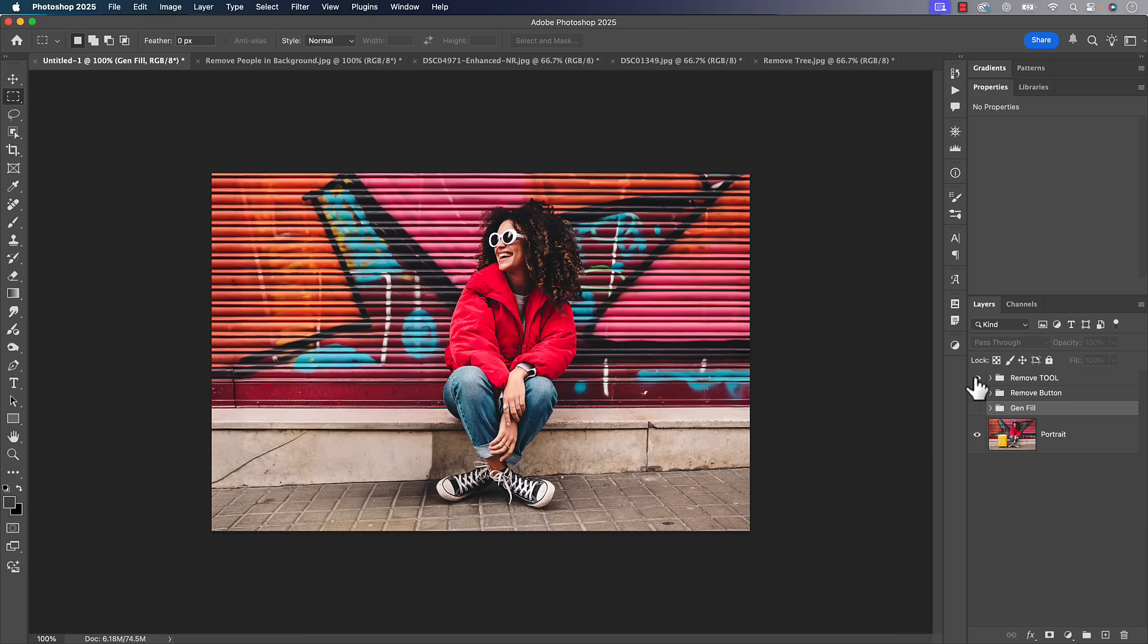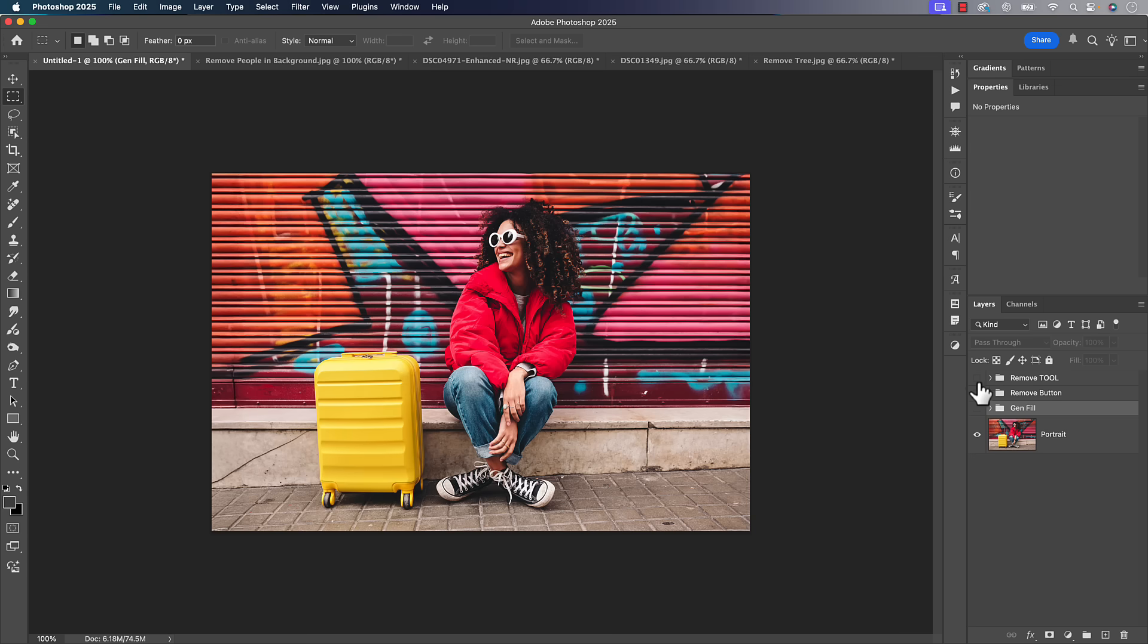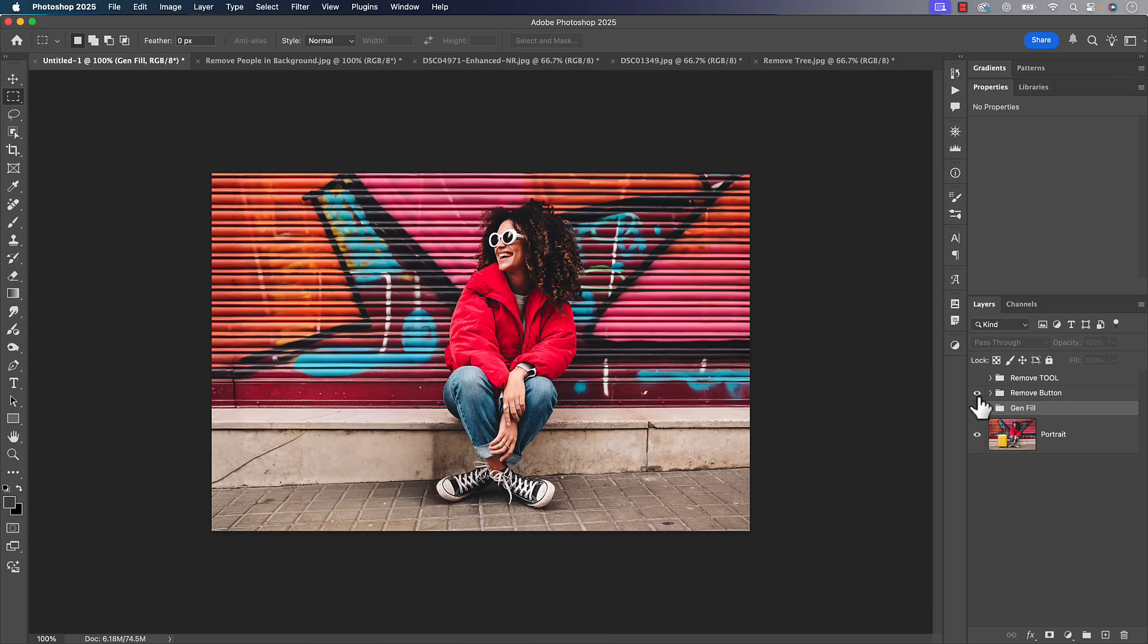We also had the remove tool which was really, really good and it uses a different model. That can be another way to go. It requires you using a brush rather than just a selection. And then now we have a new remove button which typically in my experience works a little bit better than all of the above.